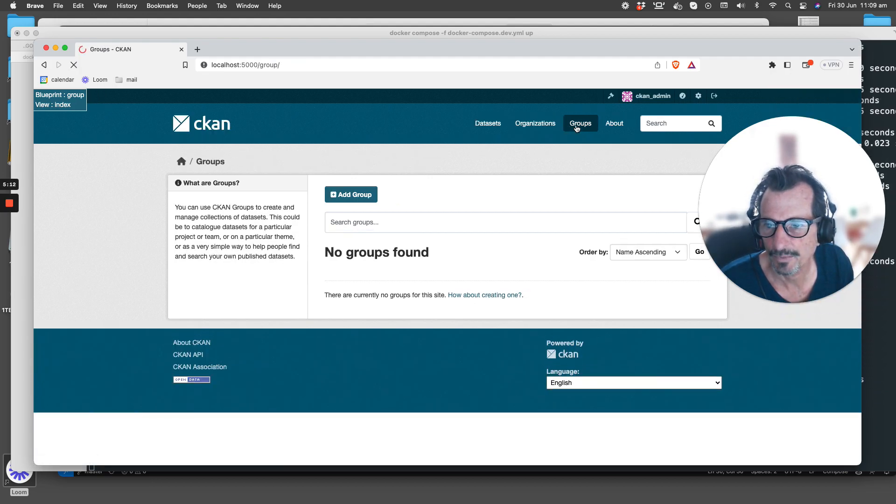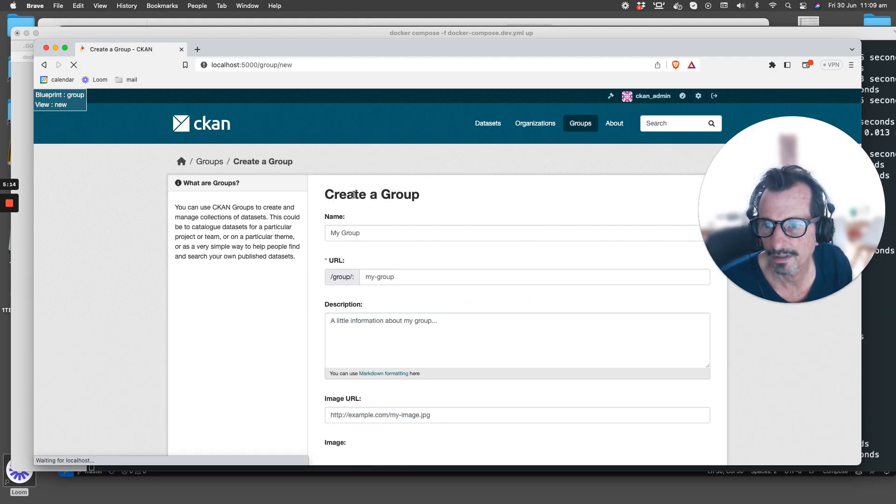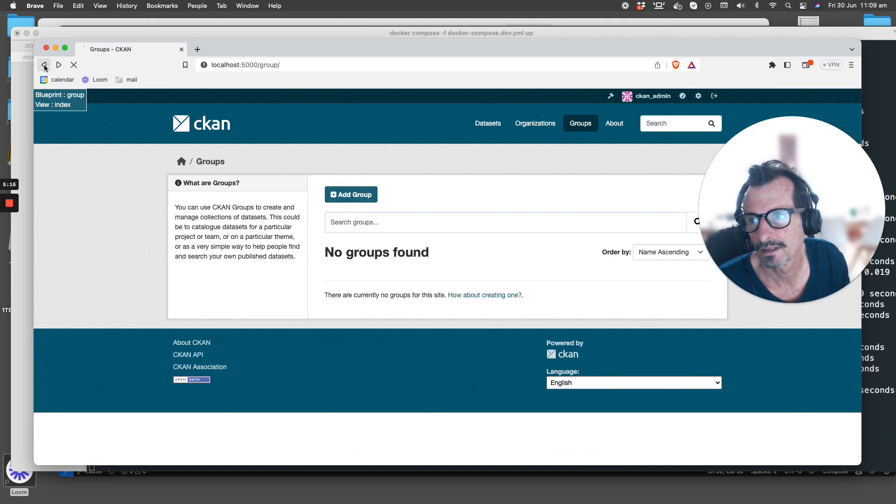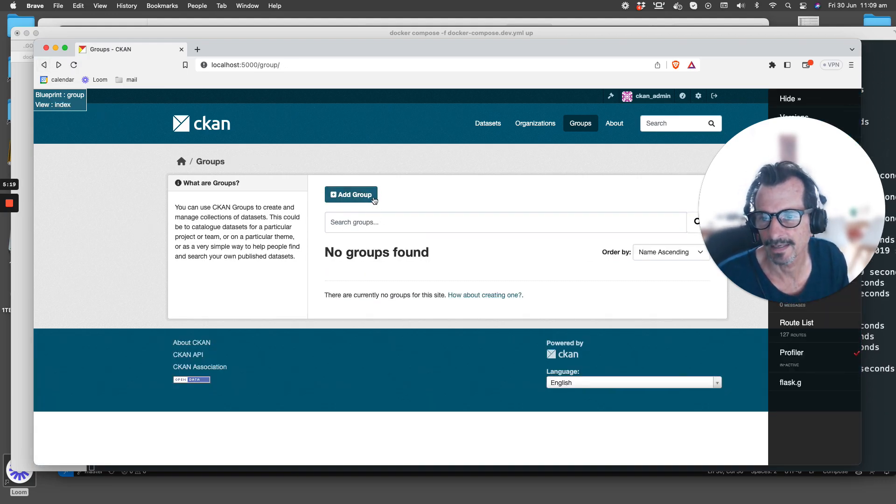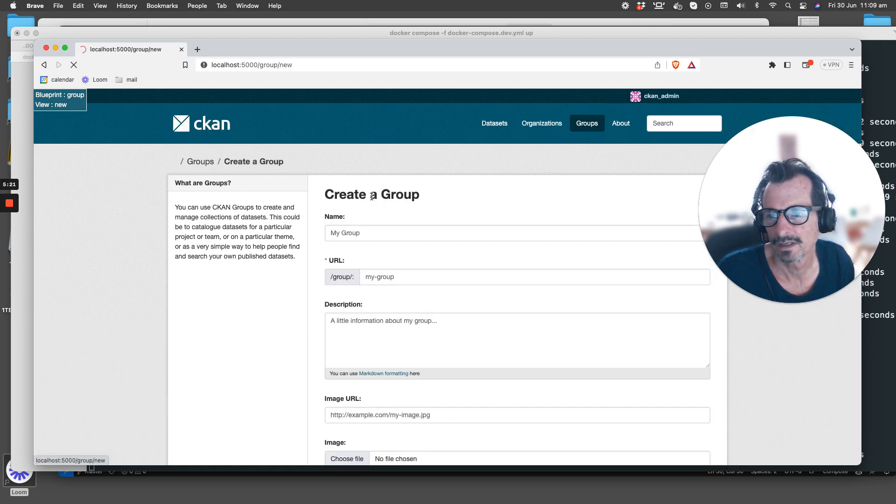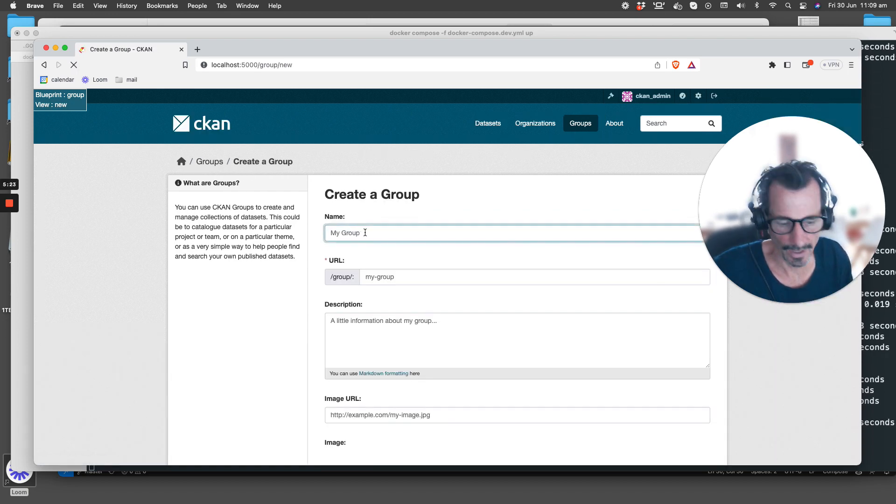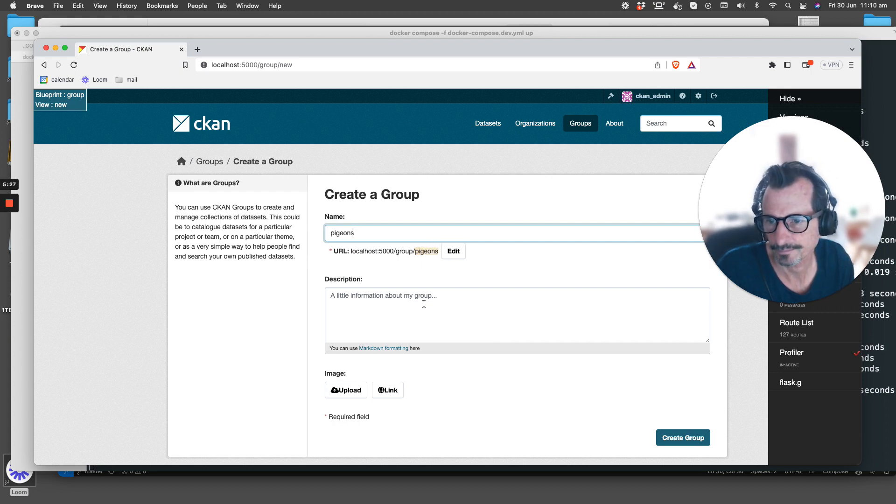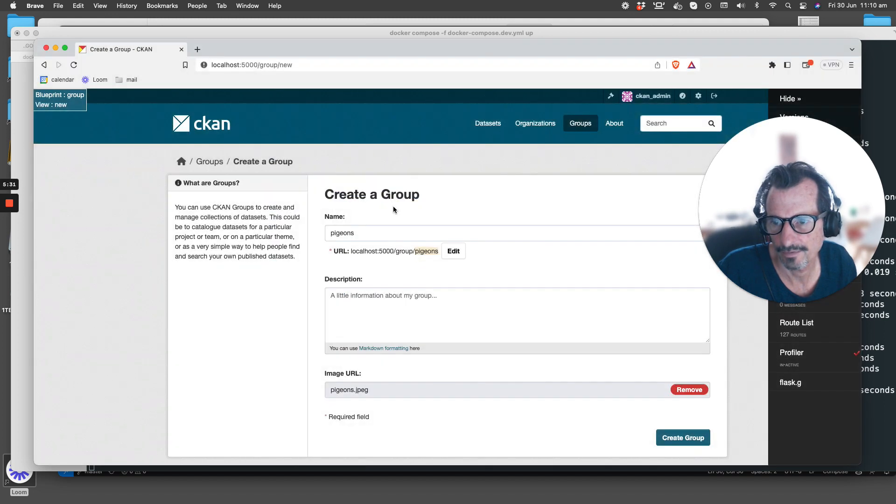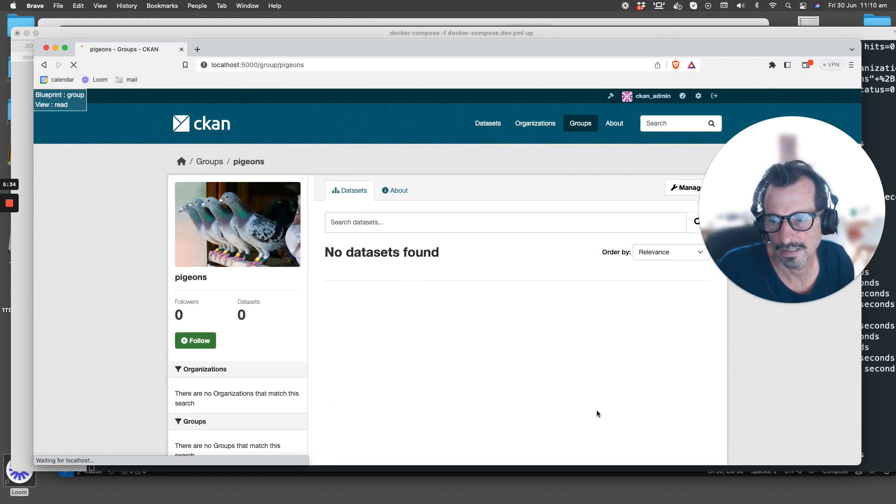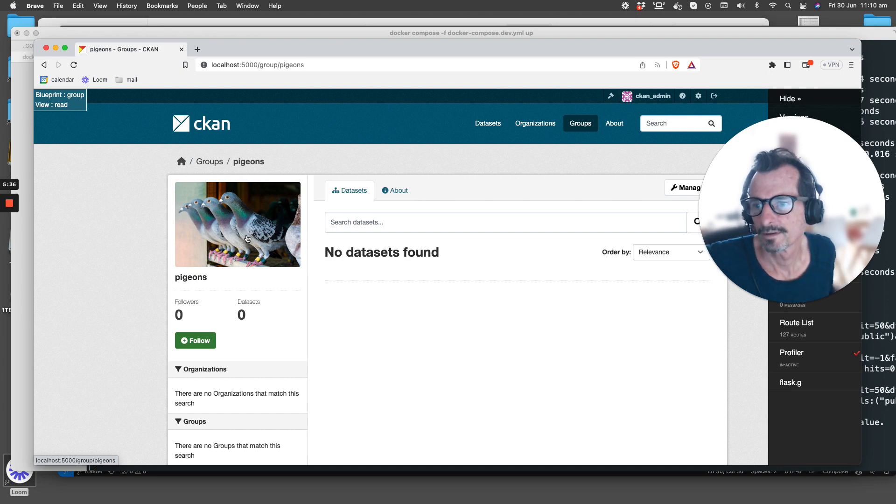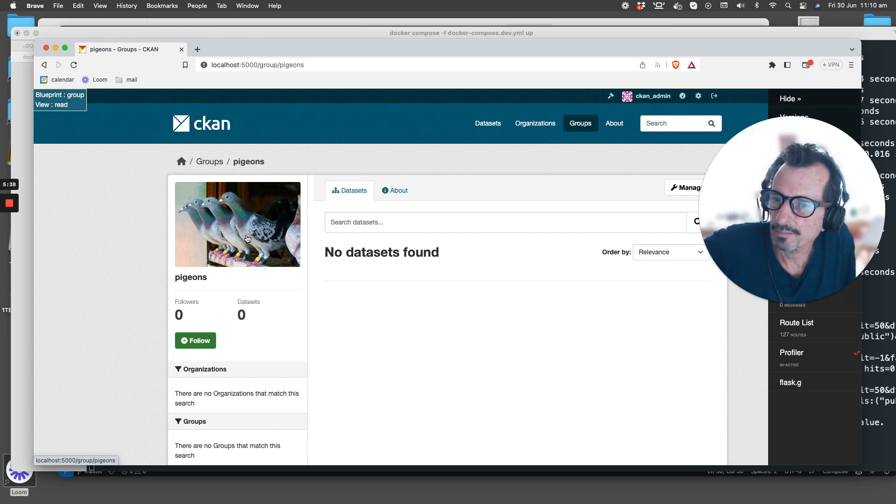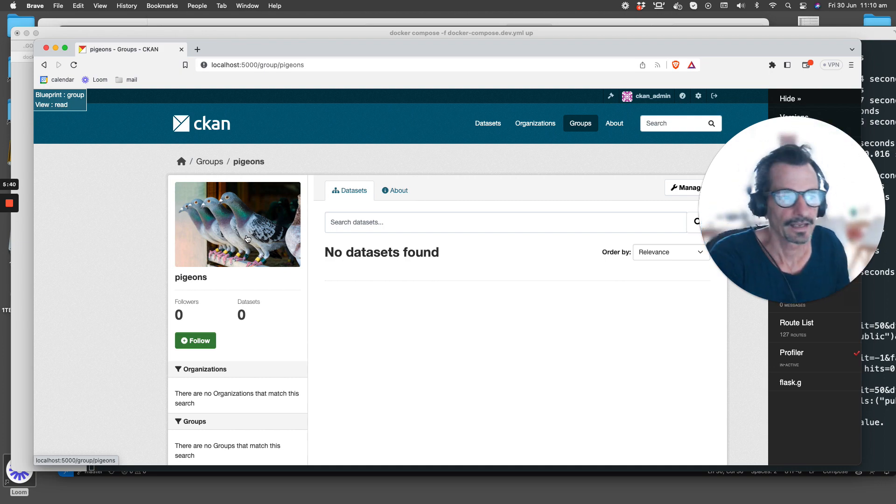The next thing we're going to do is add a group. You can see we had the add group button here. We're going to call the new group Pigeons, and in this case I do have an image that we're going to use for our group. So this is our Pigeons group.